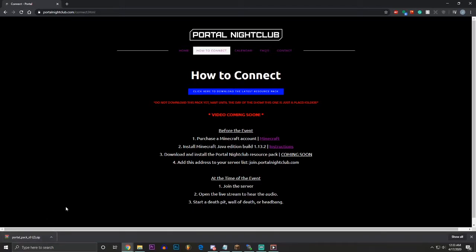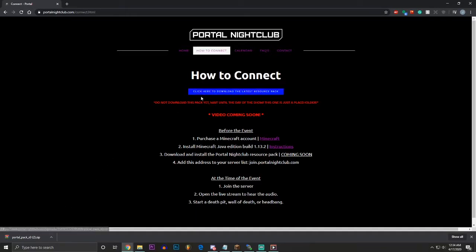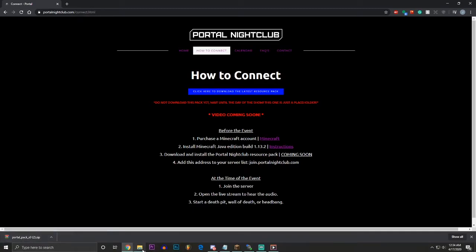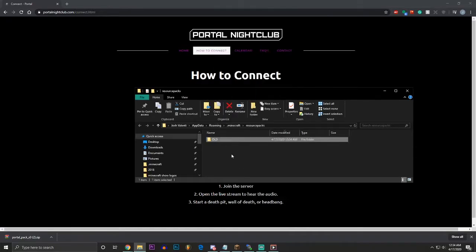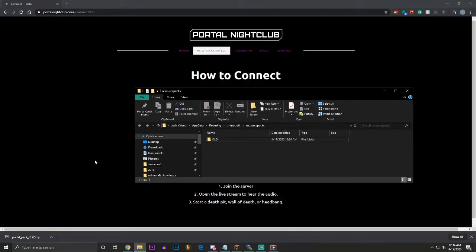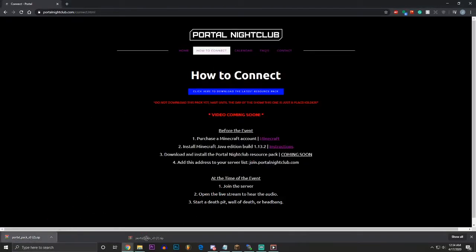And between shows on Portal Nightclub, not between days of shows. So this is a two-day show that we have for the first show. You don't have to do this between the two days of the show. But between this first show and the next show in a week or two, you do have to come here again, delete the old resource pack from the folder, delete it out of here. Like if this was a resource pack, right-click and delete it, and download the new one and drag it to that folder.